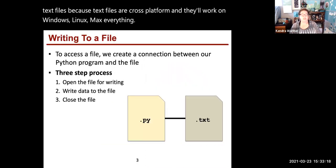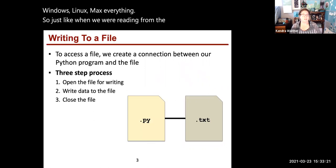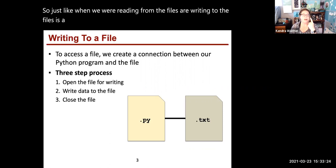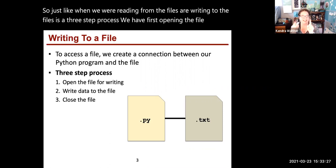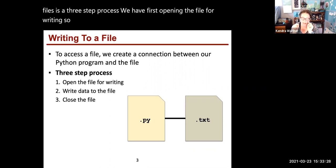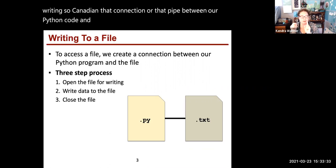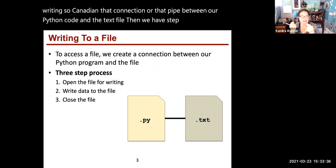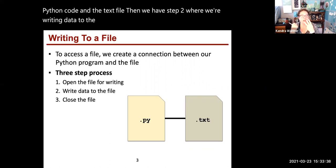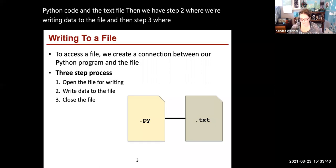Just like when we're reading from files, writing to files is a three-step process. First, opening the file for writing, getting that connection or pipe between our Python code and the text file. Then step two, writing data to the file, and step three, closing the file.